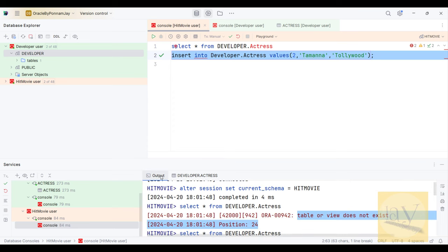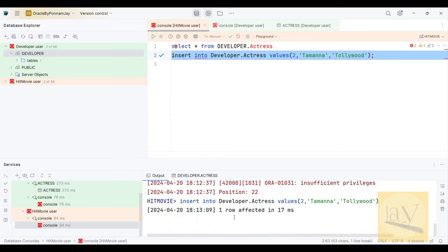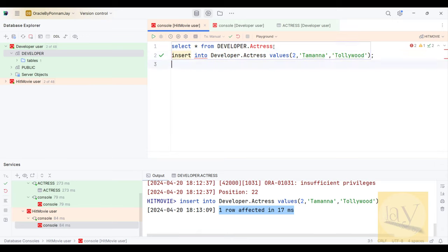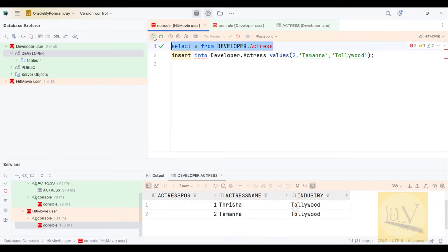Come back and execute the INSERT command again. Yes — affected one row. Now executing SELECT — the row is inserted. Actress position 2, Tamanna, Tollywood. This demonstrates how INSERT privilege works under Data Control Language.